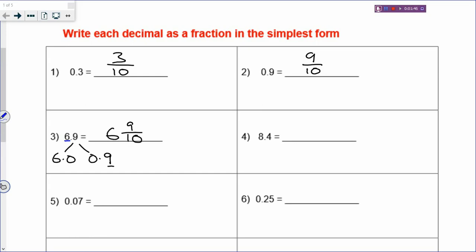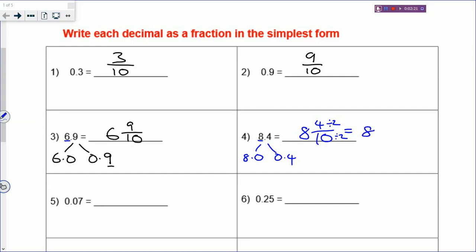Same thing for 8.4. The digit in front of the decimal point is your whole number, so in your fraction there will be a whole number as well. Then you have 0.4, which is one decimal place. You can break it up: 8.0 and 0.4. Change 0.4 into a fraction, which is 4 over 10, and you need to simplify by dividing numerator and denominator by 2. You will get 8 and 2 fifths, which is the simplest form.